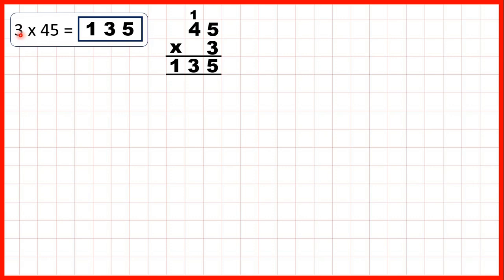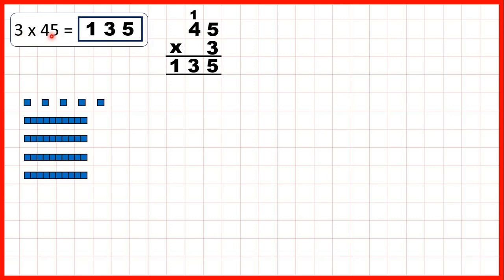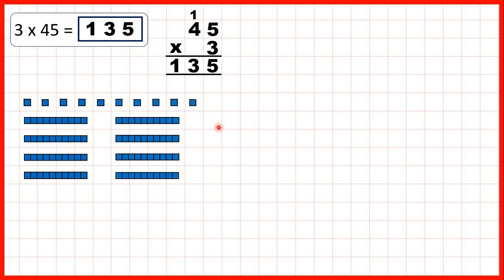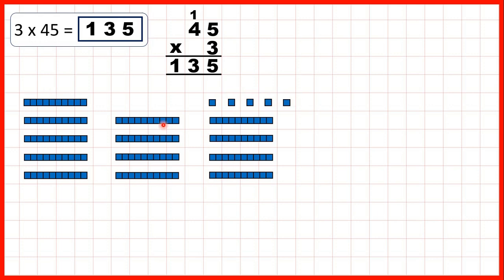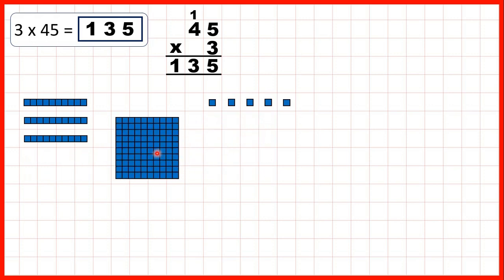Our last question was 3 times 45. So we can represent 45 with 4 tens and 5 ones, and because the other number in our multiplication is 3, we can show what we have 3 times. Now here we have 15 ones, so we can regroup those into 1 ten and 5 ones, which is why we write 1 above our tens column and 5 as the ones digit of our answer. But now we have 13 tens. We can regroup 10 of those tens to make an extra 100, and doing that means we get 100 and 3 tens — so 135 as our answer.